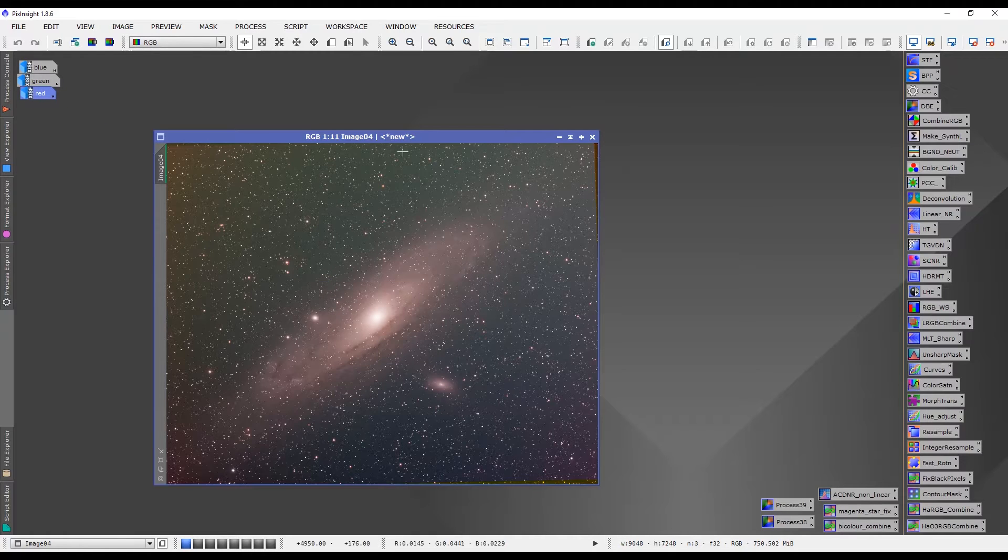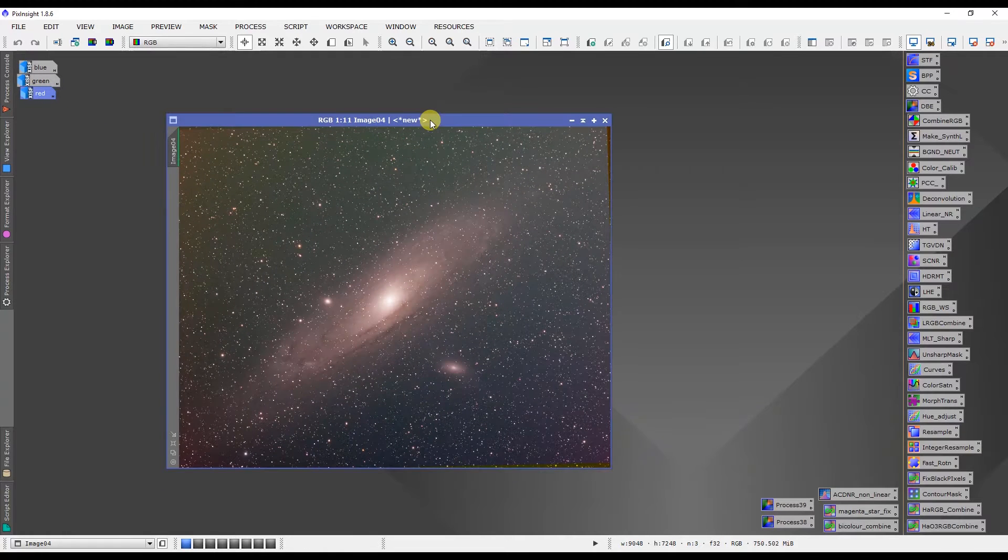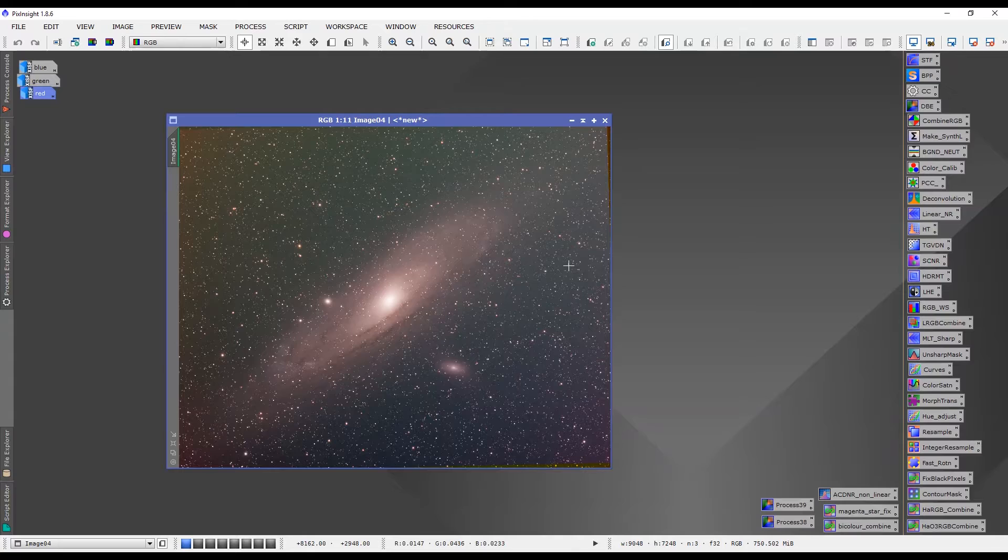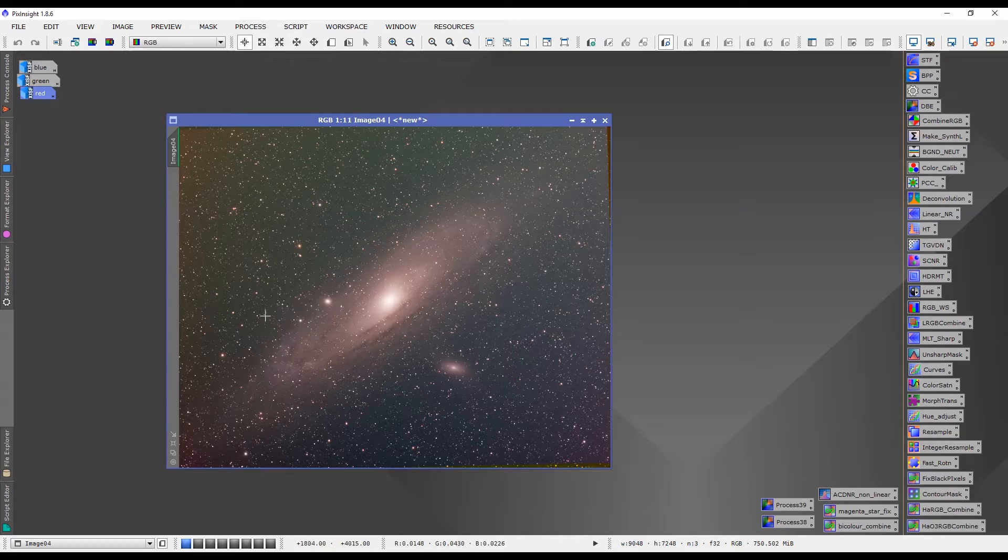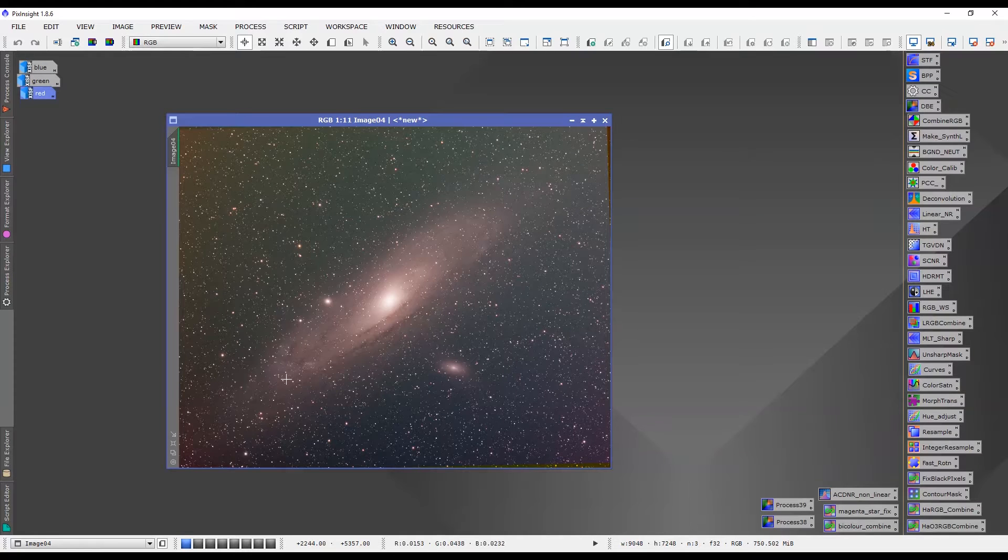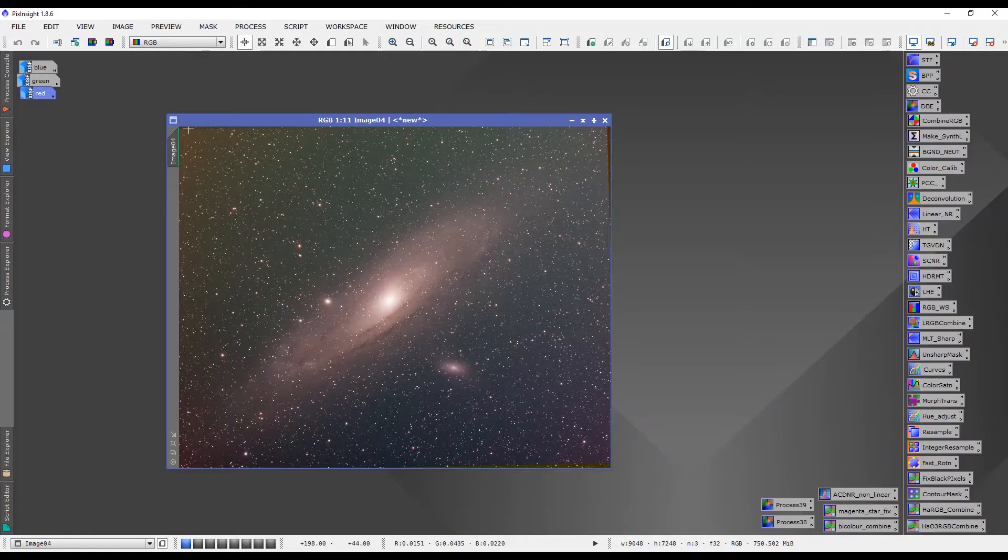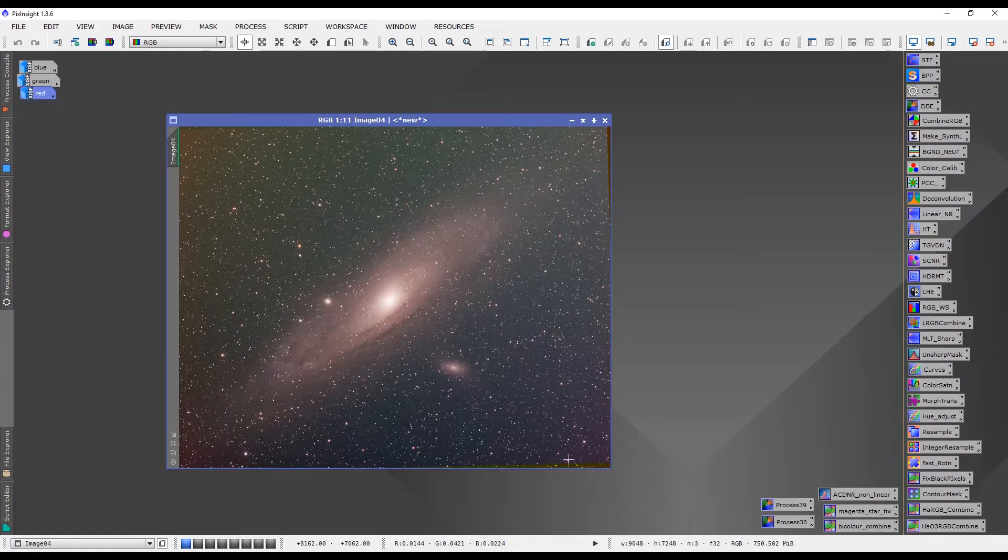All right so there's our RGB image, combined RGB image and as you can see it needs some work and it needs to be color calibrated. The first thing we want to do though is crop it just to get rid of these bad edges that are there because of stacking various nights of data together.